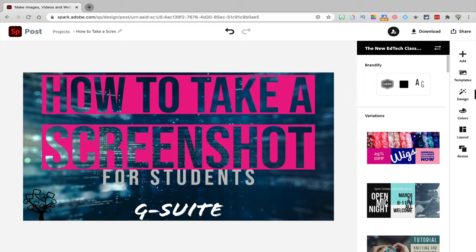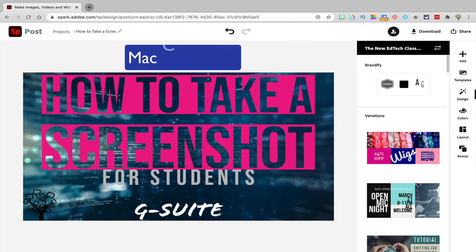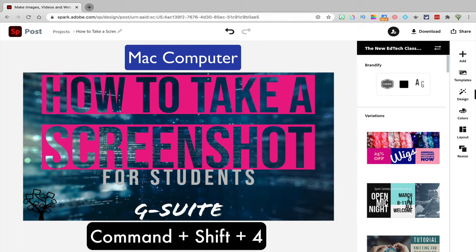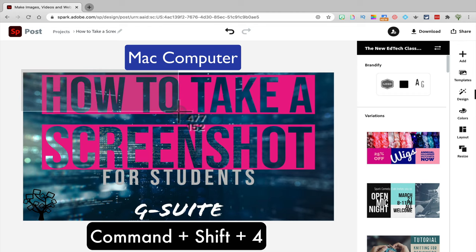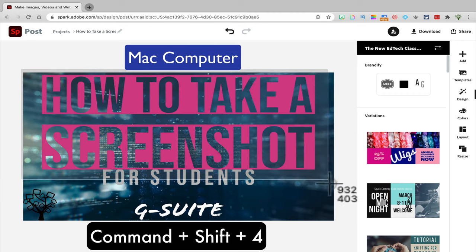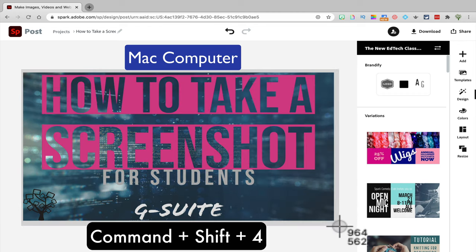We're going to start by talking about how to take a screenshot on Mac computers. Click Command-Shift-4 and you'll see that your mouse pointer changes to crosshairs that you can drag over the part of the screen you want to capture.